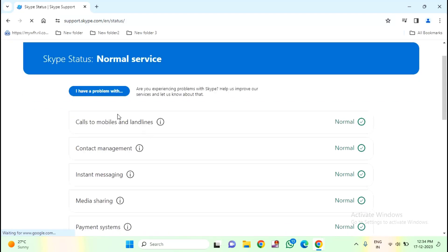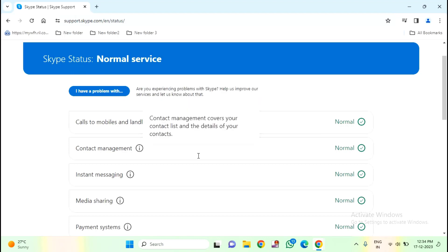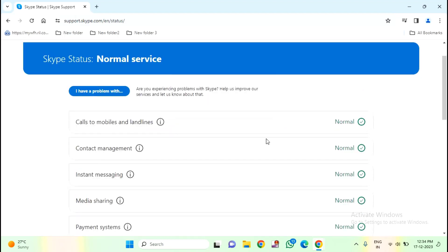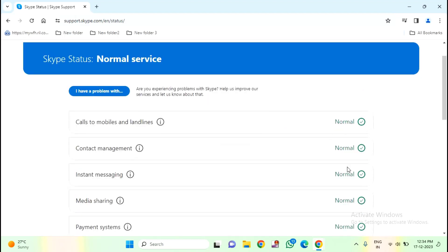Then here you will find the current status of your Skype server. You can see current status is normal in service. You can see below details like calls to mobile and landlines, it is normal. If you find any server down here, it will indicate.